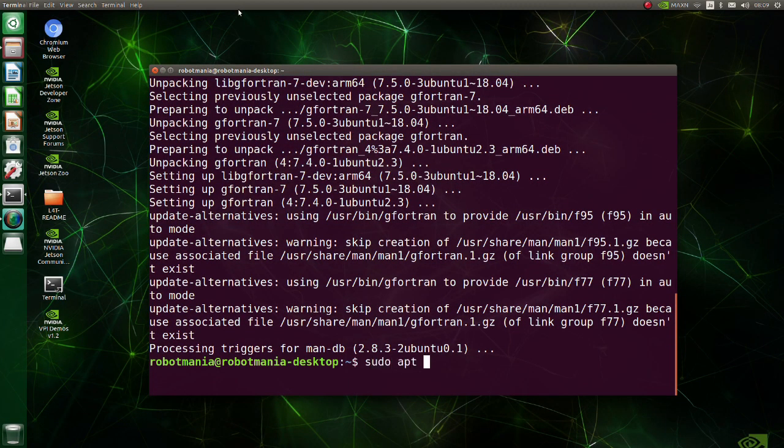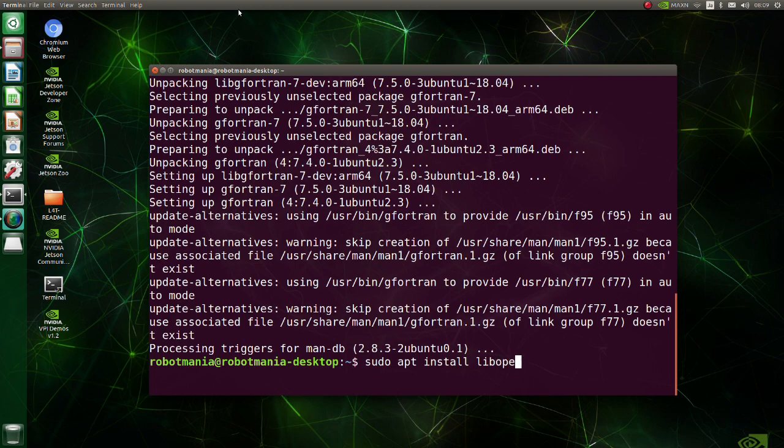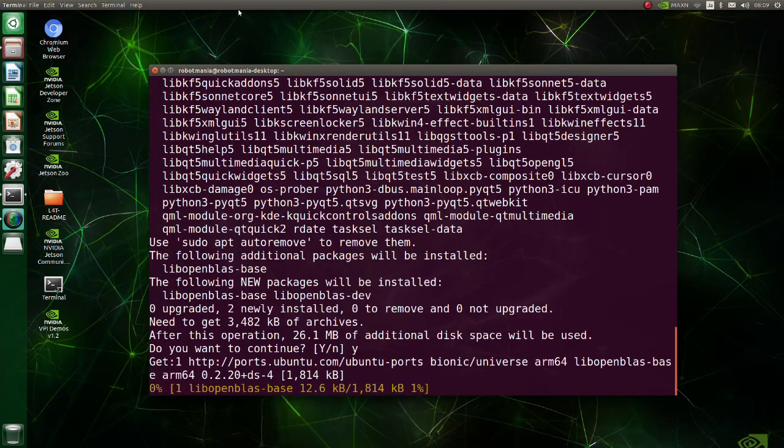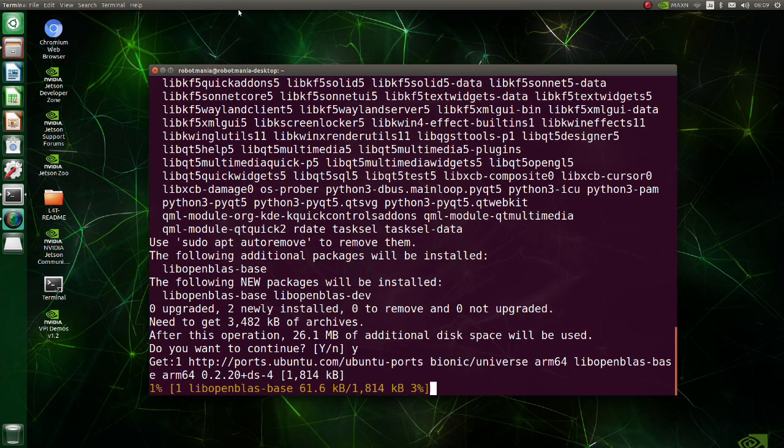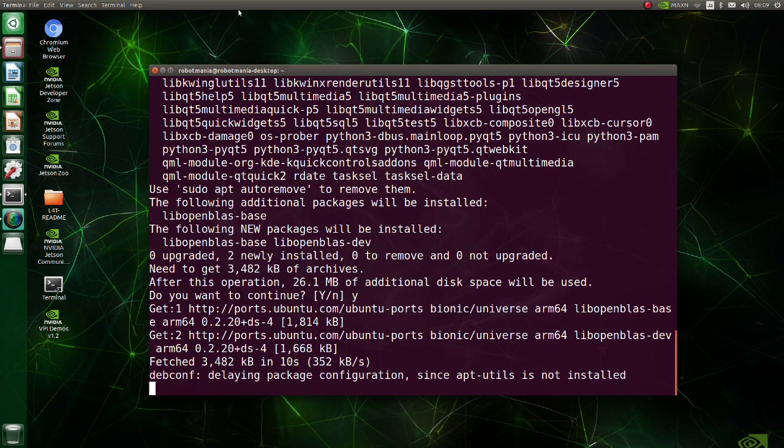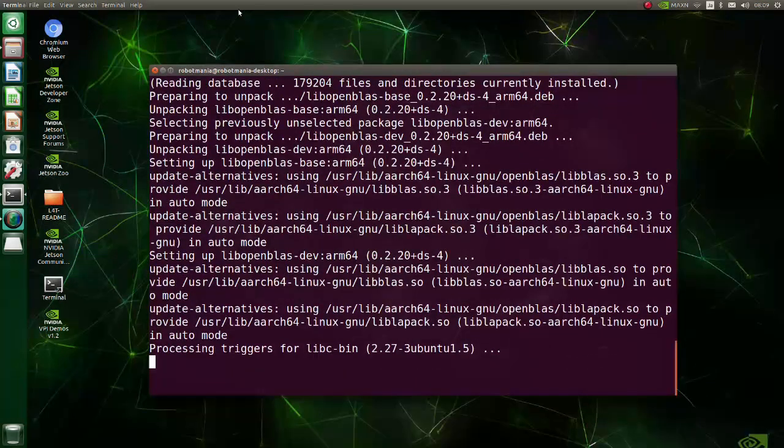Install OpenBLAS. OpenBLAS is an open-source implementation of the basic linear algebra sub-programs with many handcrafted optimizations for specific processor types.